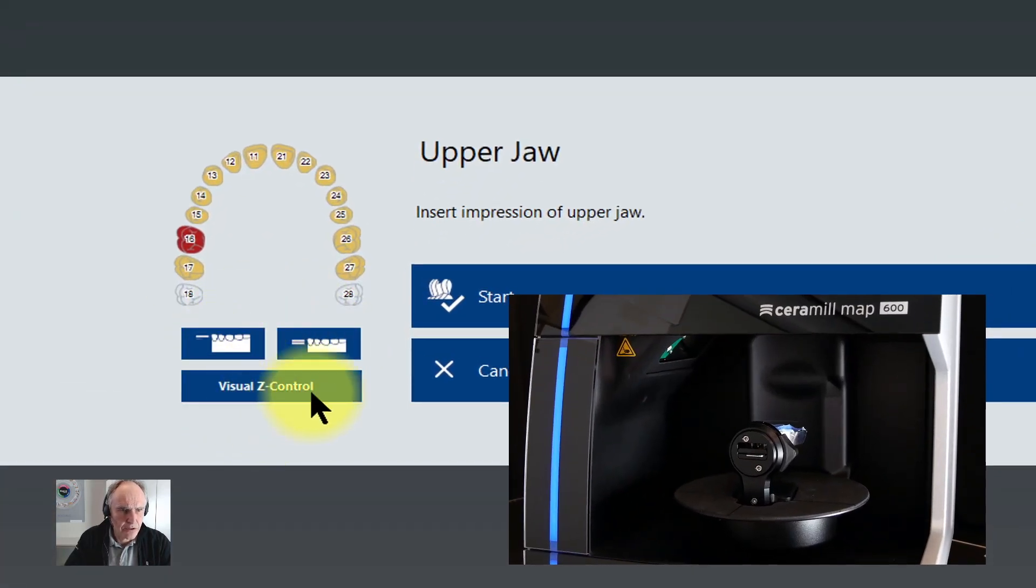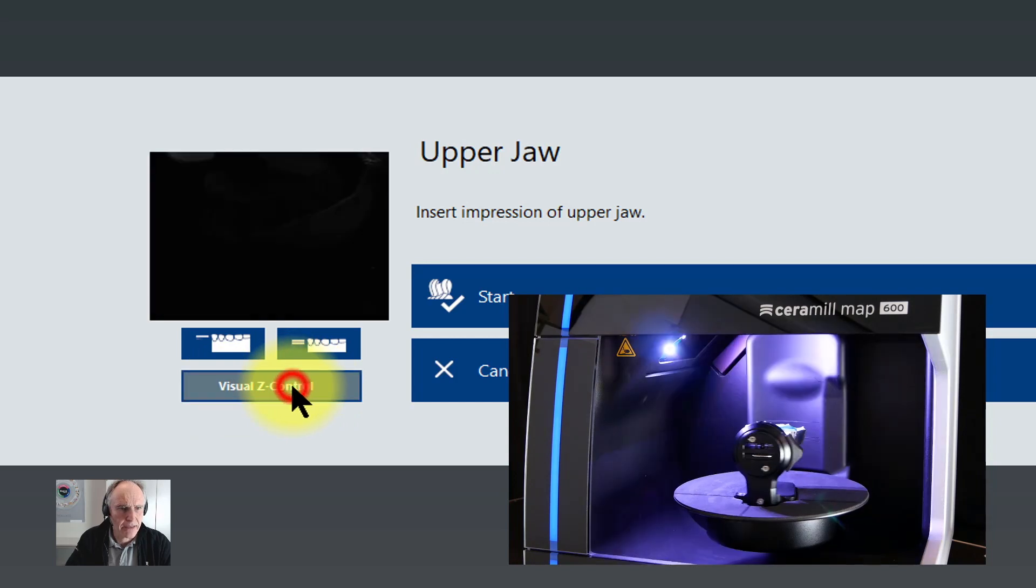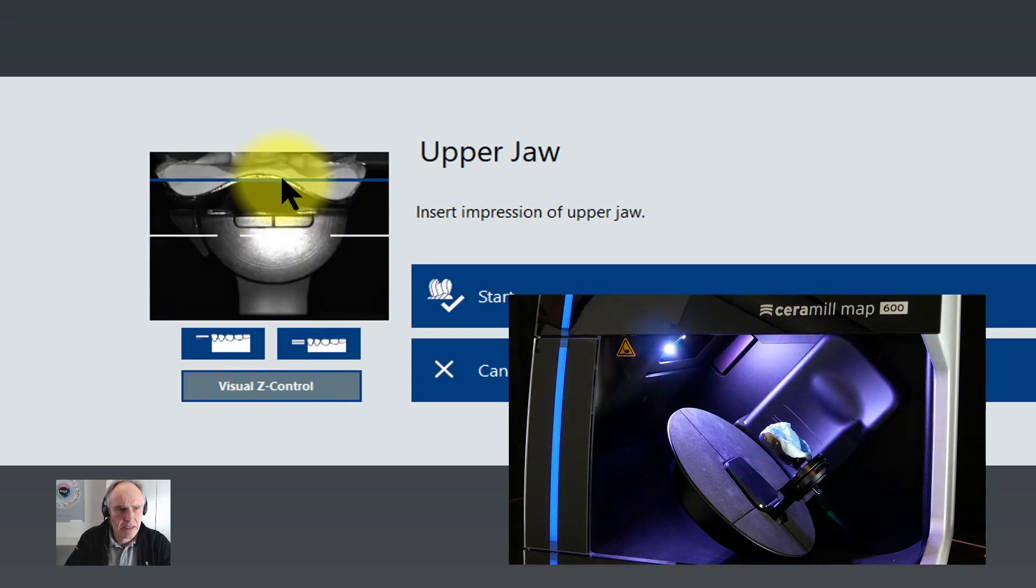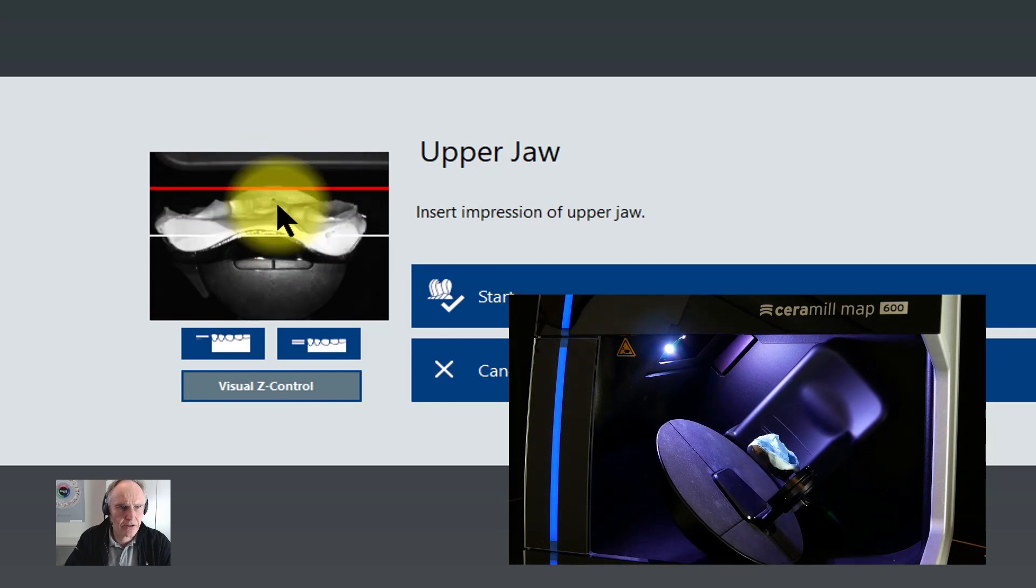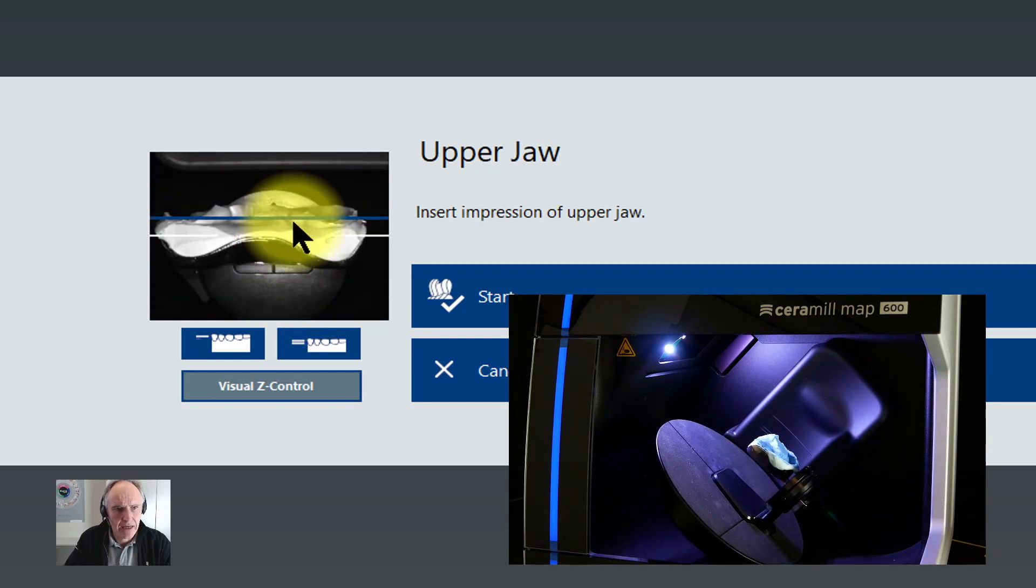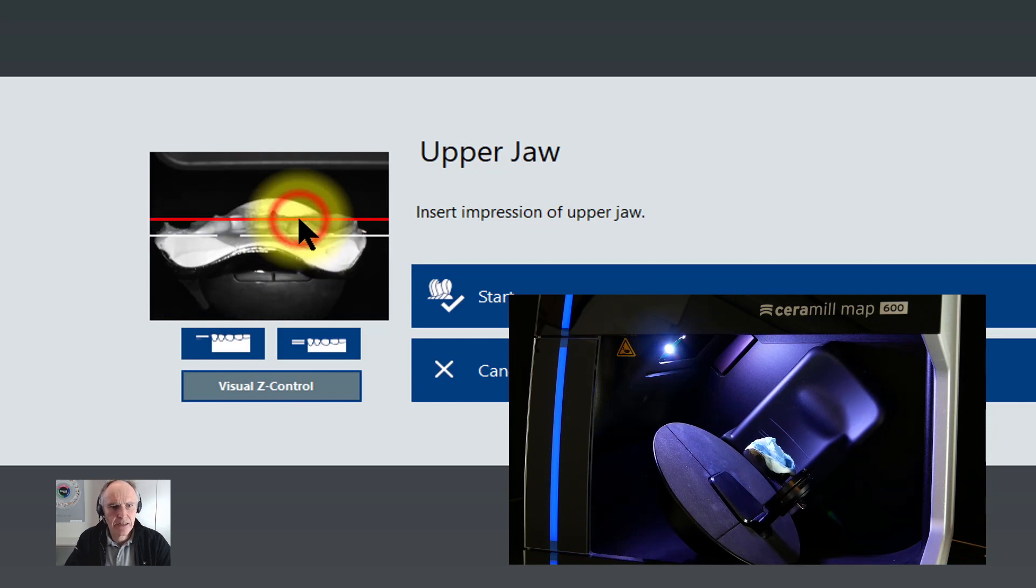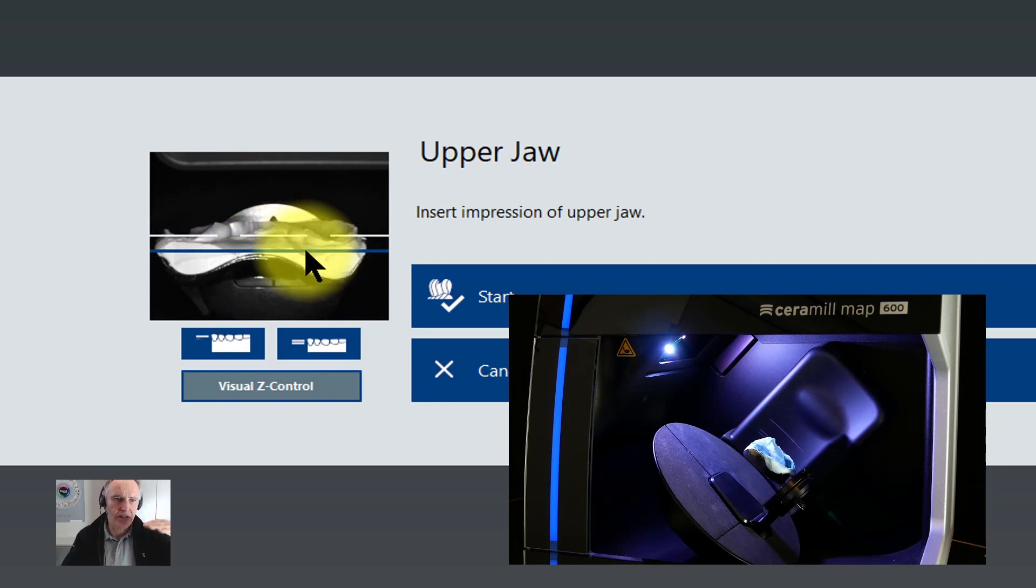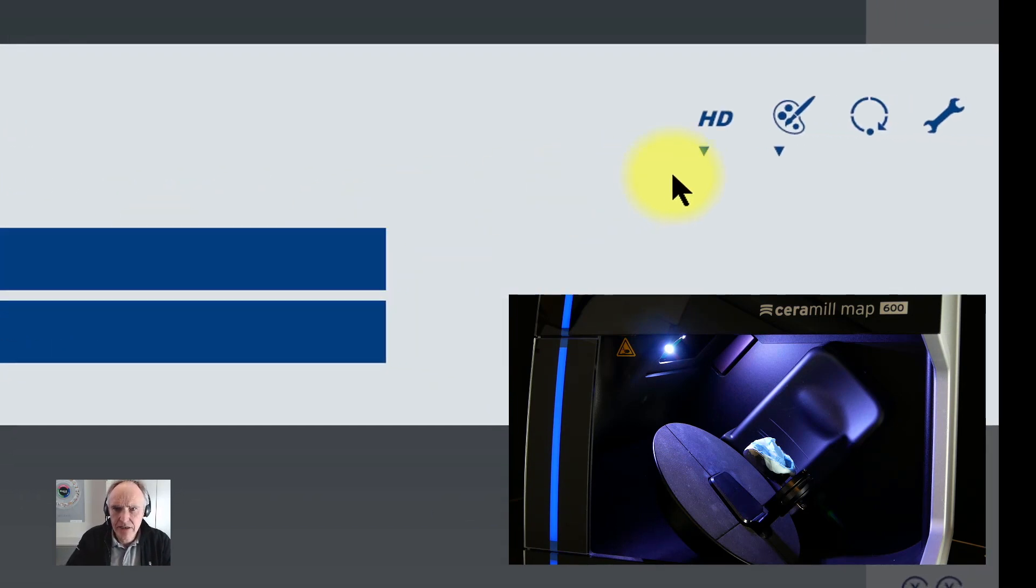Also a new feature here is the visual set control button. If you click on it you can see a live view from the camera inside the scanner. When you click and get your mouse at the position you want to scan, the lift in the set axis is automatically adjusting the height of your object.